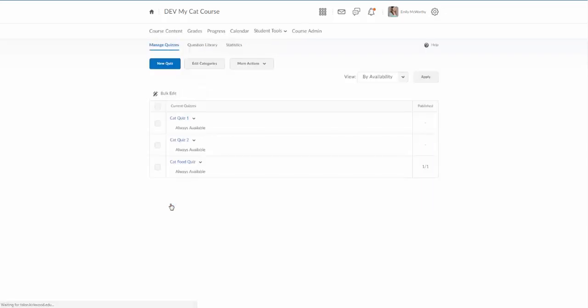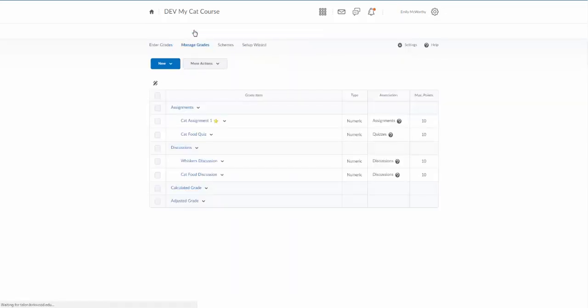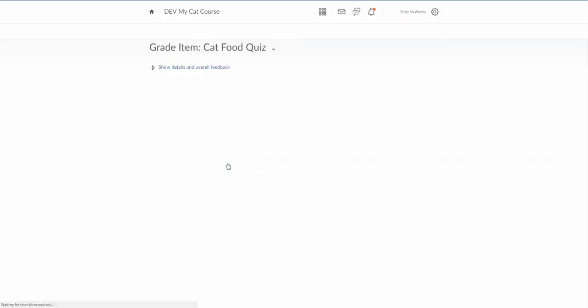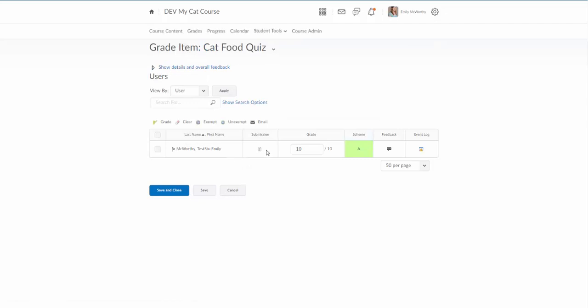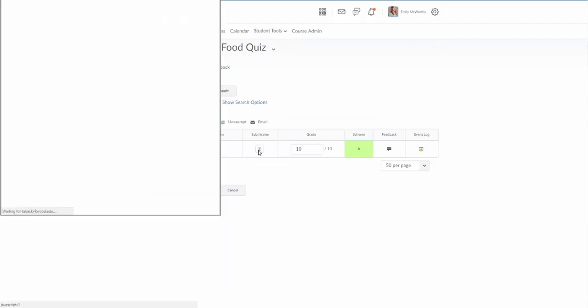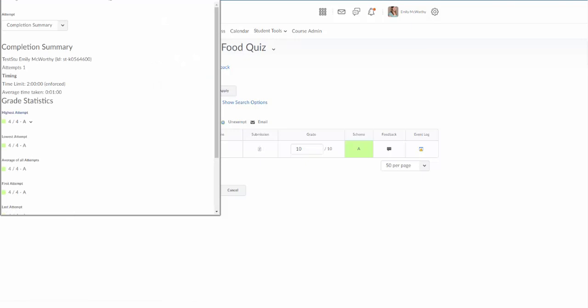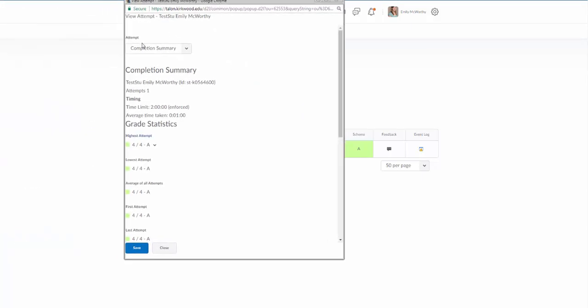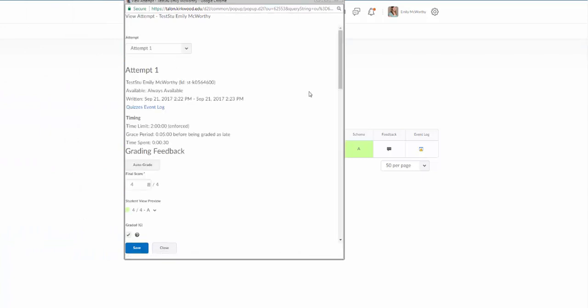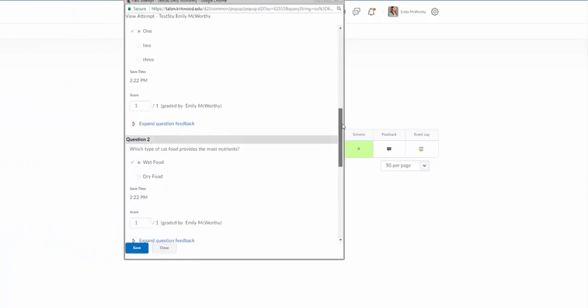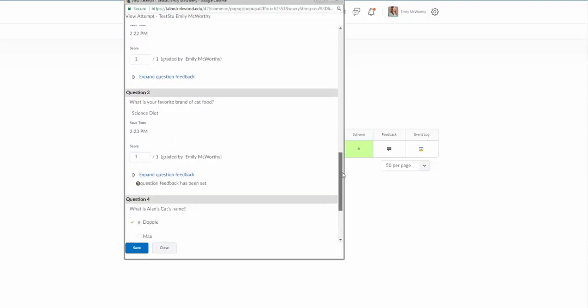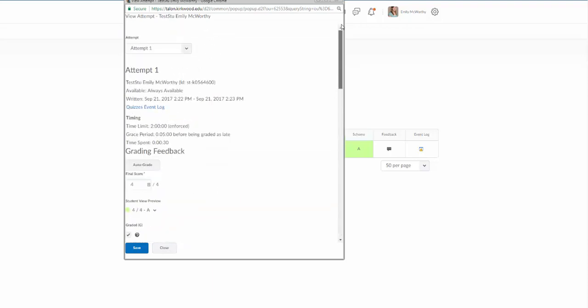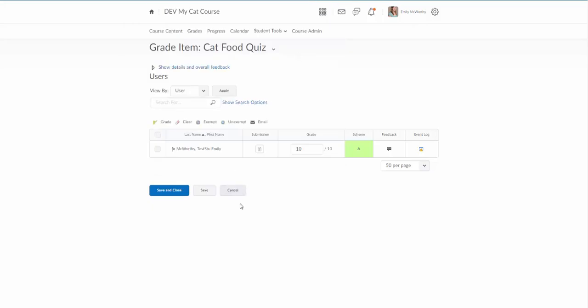In the grade book is another way you can actually grade these quizzes. If I find my cat food quiz and I click on enter grades, I can come in here and I can see the submission here as well. I can click on this and it's gonna always pop up first with the completion summary, but I can change that to attempt one and I can actually go in here and grade from here as well, which is another way to do it. I know a lot of instructors that actually grade this way directly from the grade book.